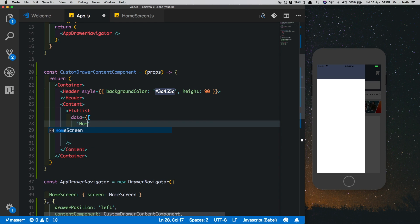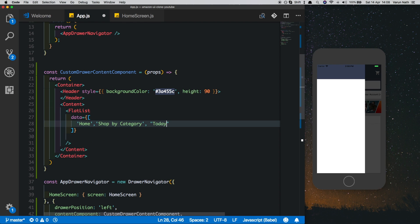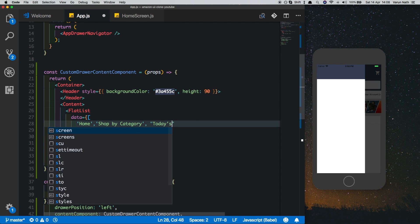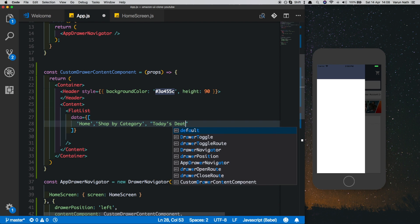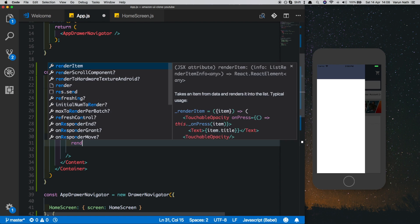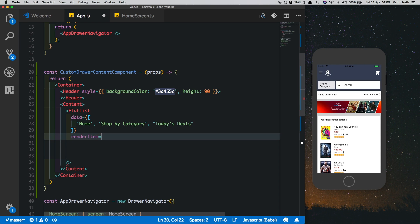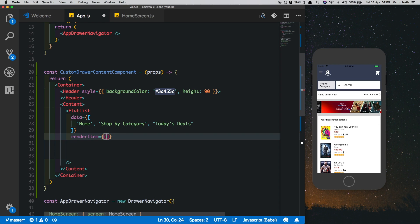Inside that, the first thing we need is data. The first item is going to be home, then shop by category, and then today's deals. Now we'll just render the item.